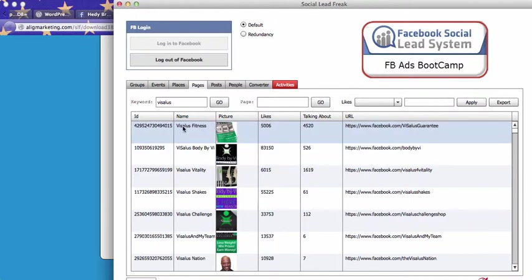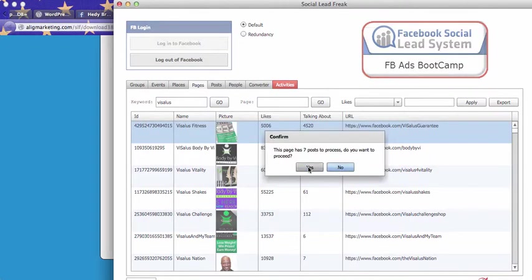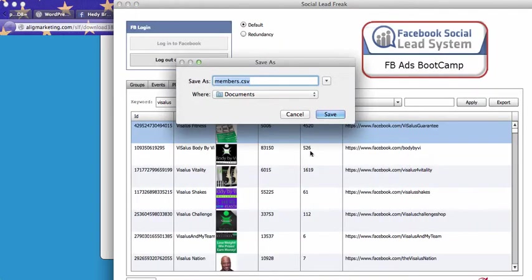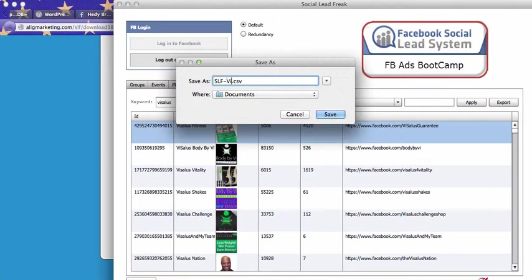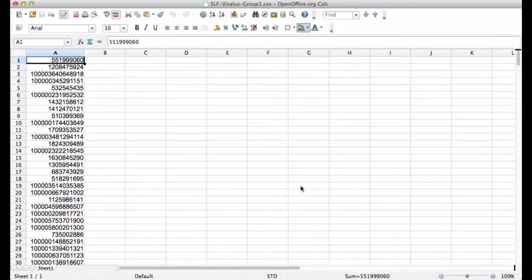So what you can do, you just click on the page and here you just right click. Extract. This page has seven posts to process. Do you want to proceed? Yes. Now it will just process the seven posts to extract all the member UIDs. And here I will save it as social lead freak, Visalus page one. And there I go. 4,500 members.